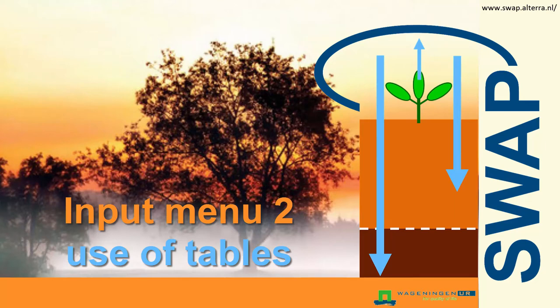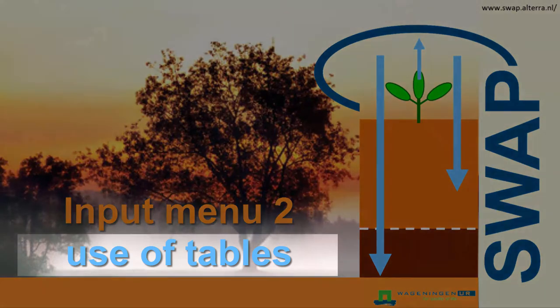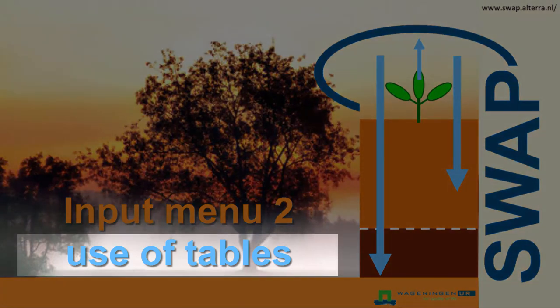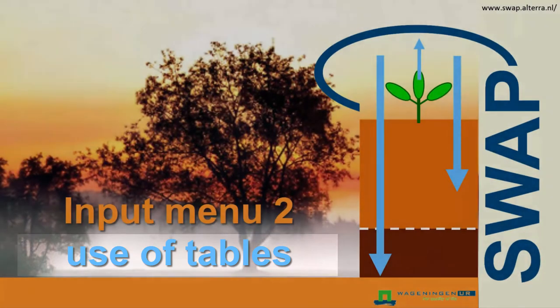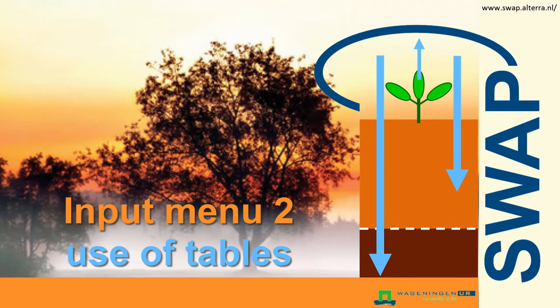In this clip, I will explain how you can adjust the settings that are displayed in the tables within the input menu. I can do this by using a table that is available in the tab Crop.